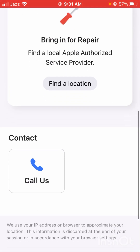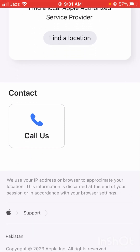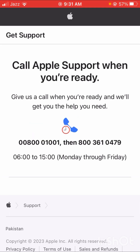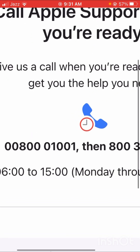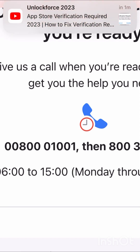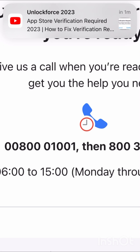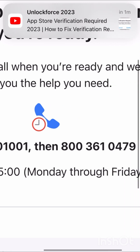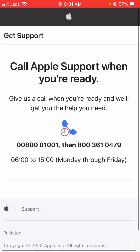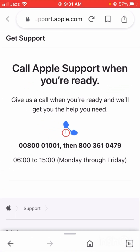Here you can see a lot of options. Scroll down and you will see the contact options. You have to contact the Apple team, so tap on 'Call Us.' You can see the phone number of the Apple team: 0800-800-800 and also a second number. You can also contact them on the live chat or live call option.